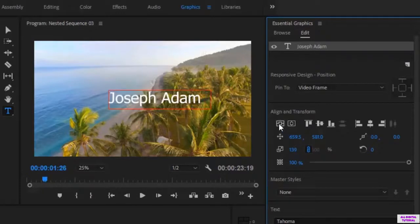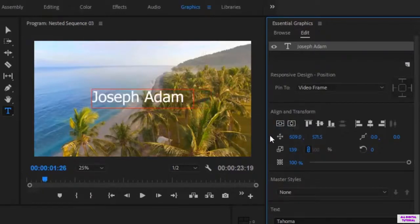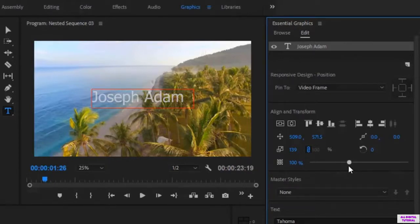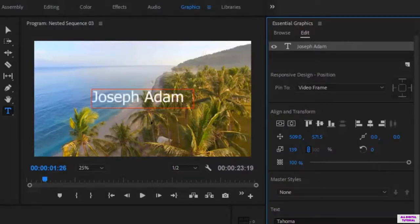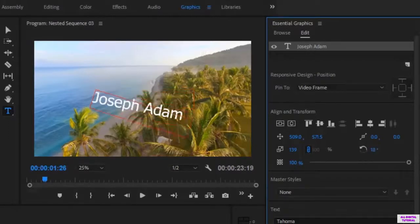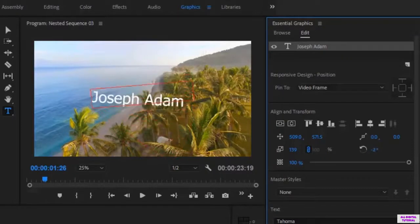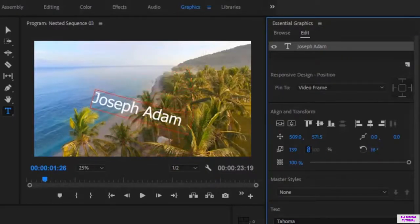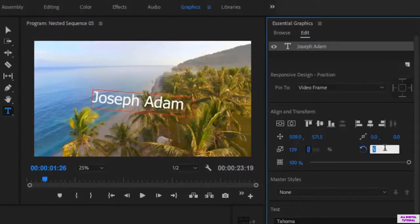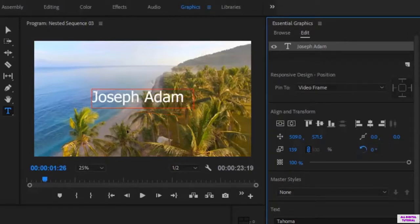I will leave the text like this and center it. From here you control the text opacity. And from here you can rotate the text. I'll put the text back to its original state.